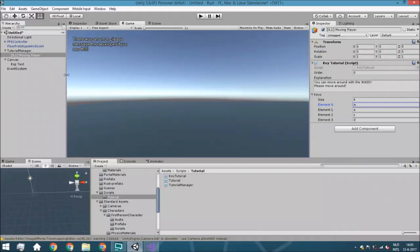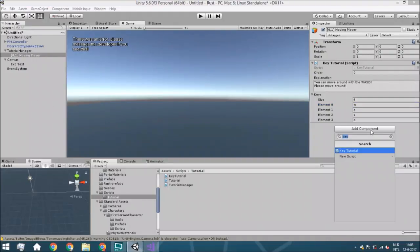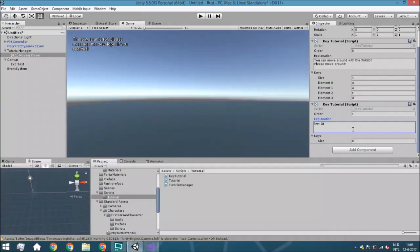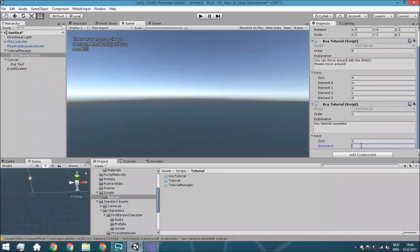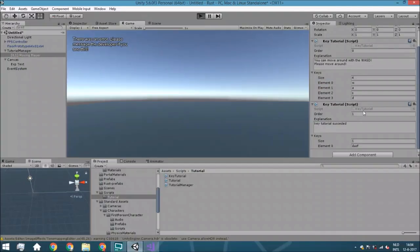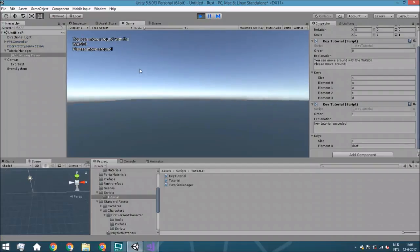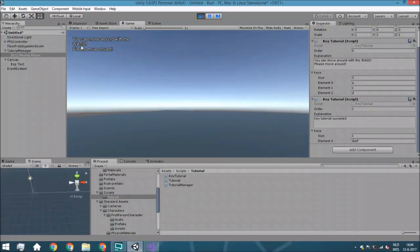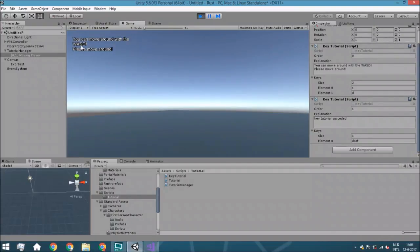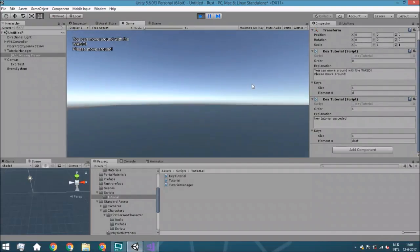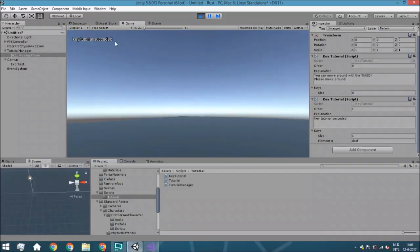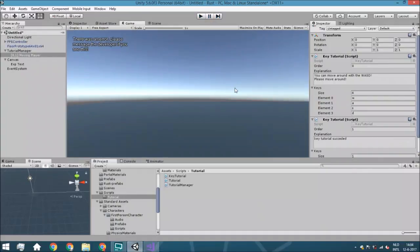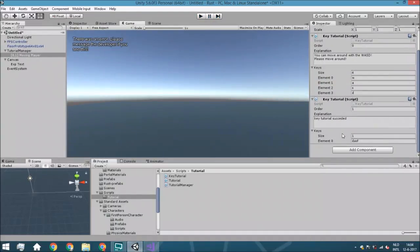So we are just going to test if this will work by adding another key tutorial and just set the order to one and just say this. Key tutorial succeeded. That's not very well written, but the thing we do here is just to check if this will work. So we just hit play, move around with the W, the A, the S and the D. So it works and it means that we can just move on towards the next tutorial. So this is the next tutorial. It will just do this. Currently, it's not really a tutorial.